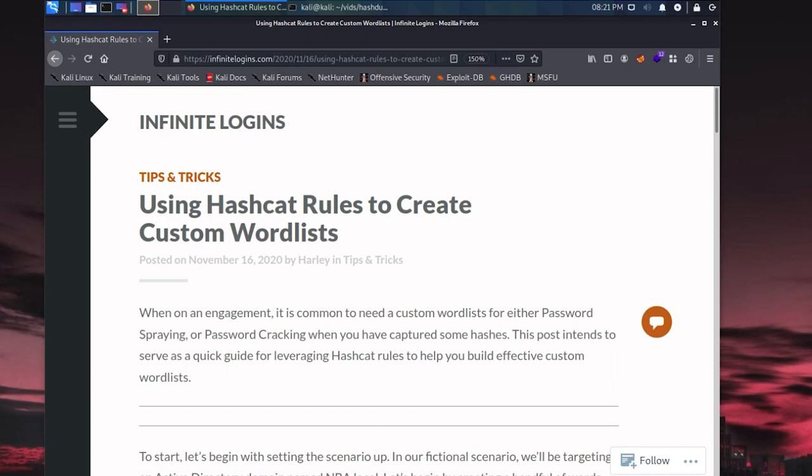So we're not actually going to go through the process of cracking any passwords. I already showed you how to do some of that previously, but we do want to create our own word list so we don't have to rely on other ones that are out there public where maybe we're in an environment and people are using more secure passwords. Well, let's see if we can still get in.